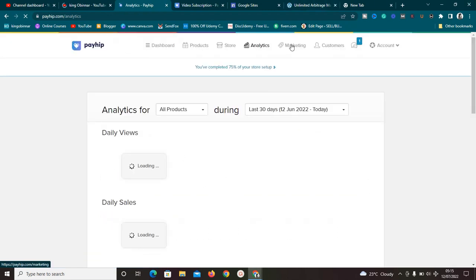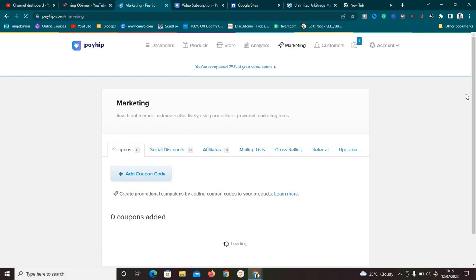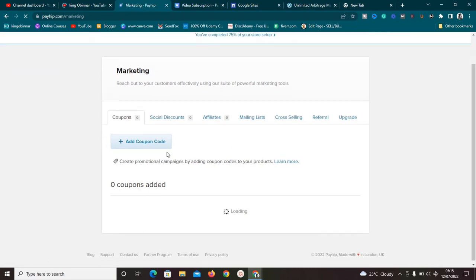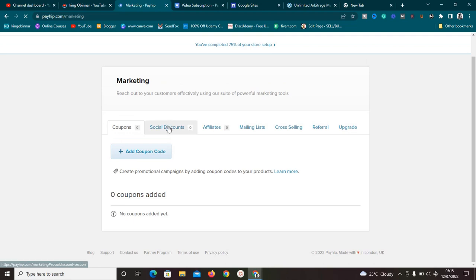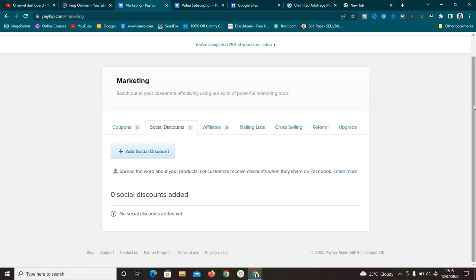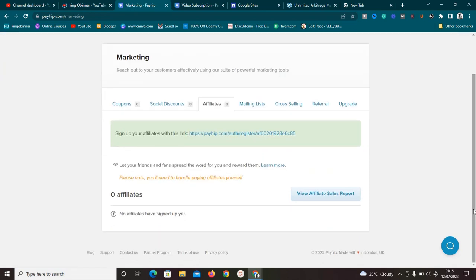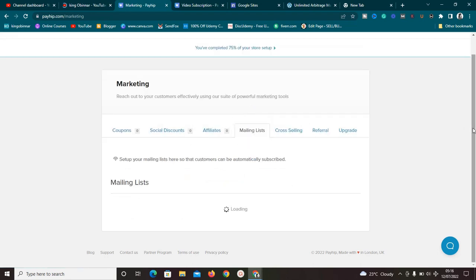Another important feature that I love is the Marketing feature. You can easily create coupons and create social discounts - social discounts are for people who share your products on their social media platforms like Facebook, so you can give them a discount whenever they share your products. You can also recruit affiliates, so affiliates can sign up to promote your product and earn commissions.